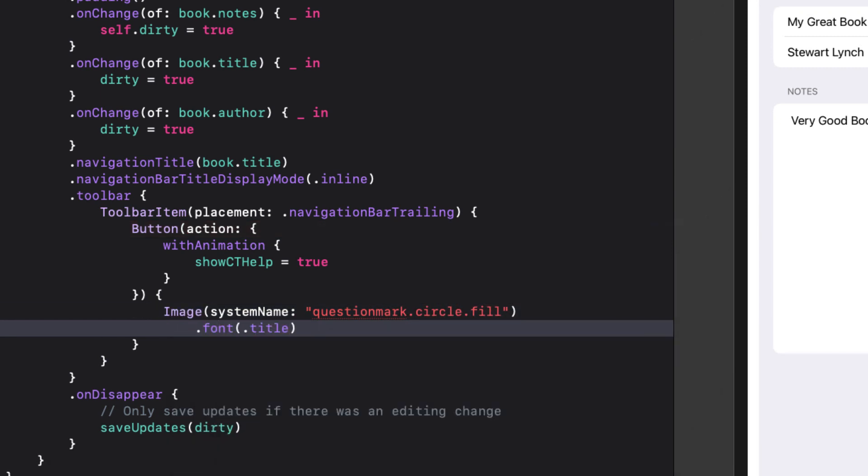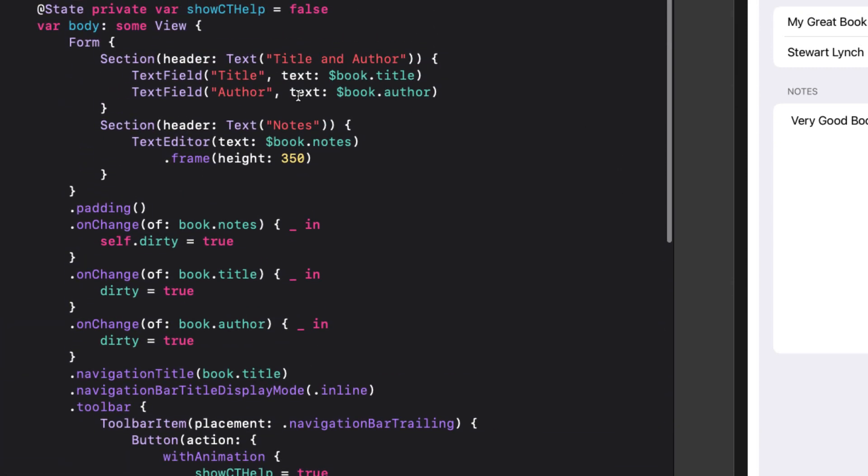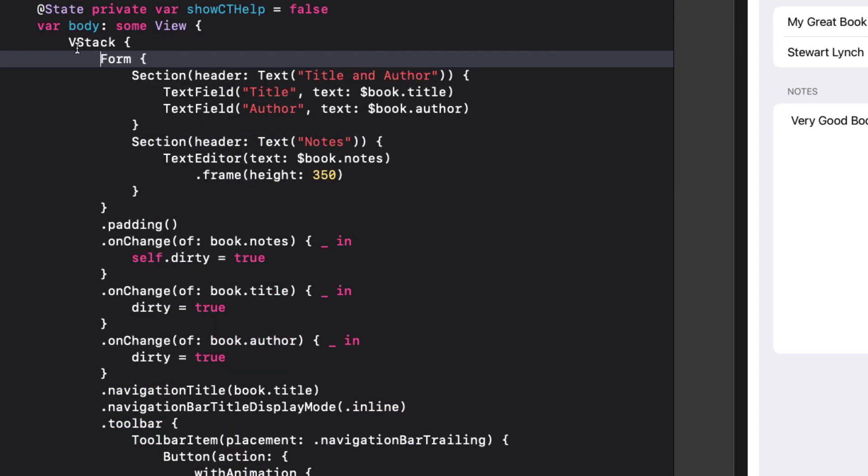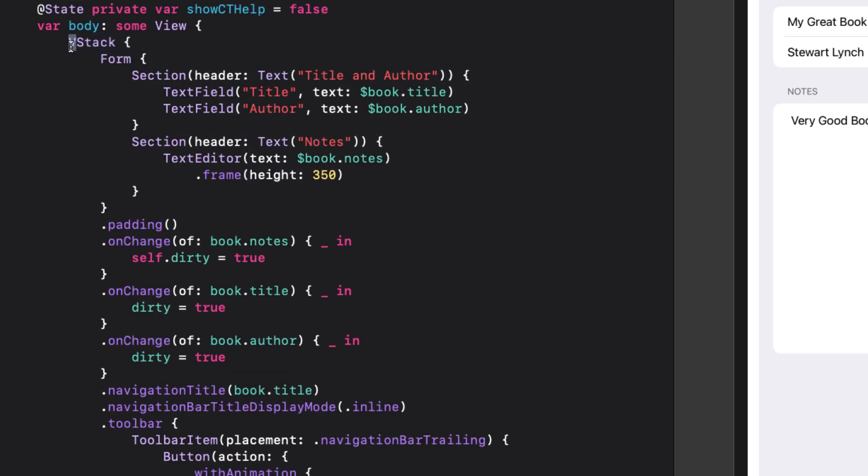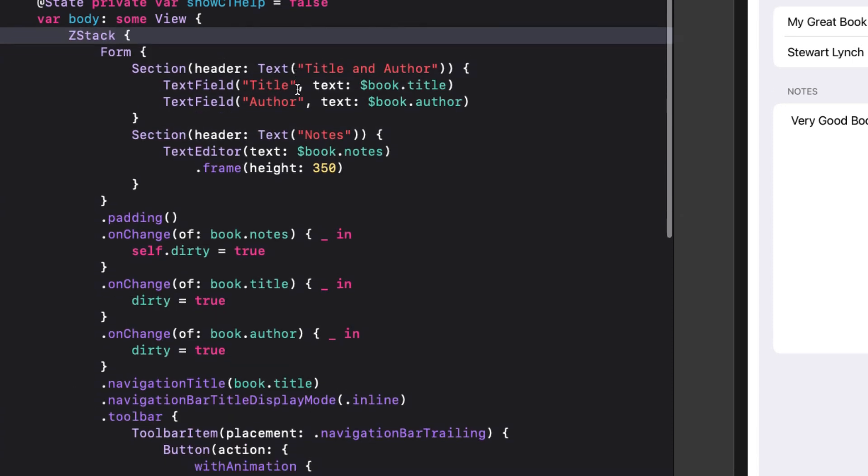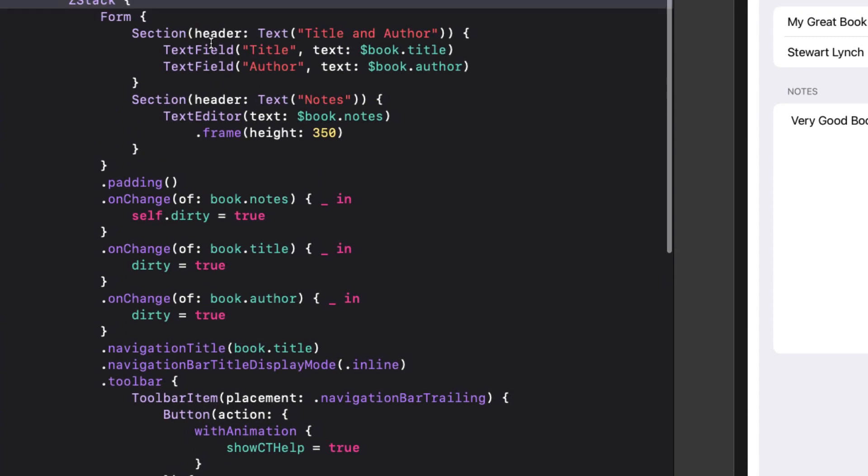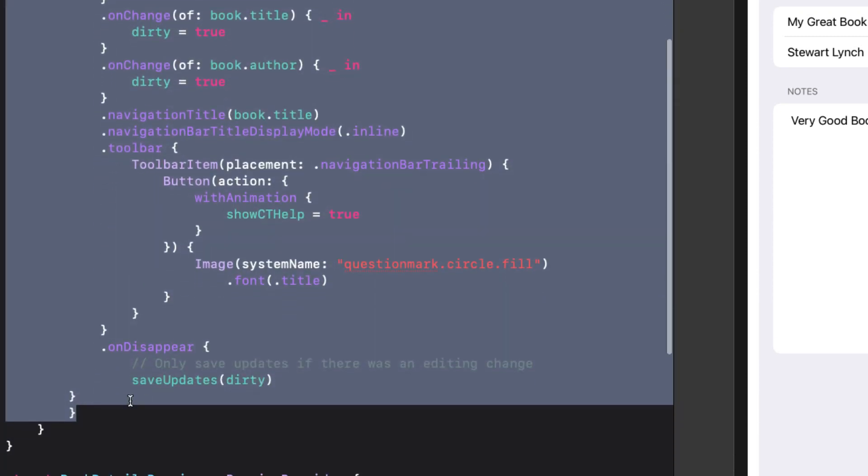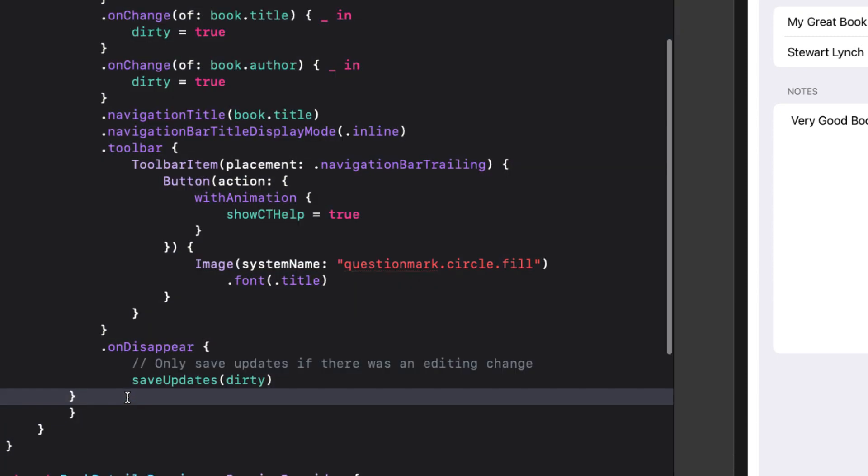Then we'll embed our form in a zstack. And then as the last item, we'll conditionally call the show cthelp screens function with the same show cthelp and cthelp arguments.